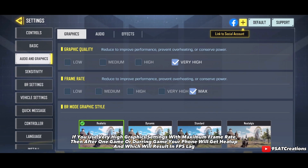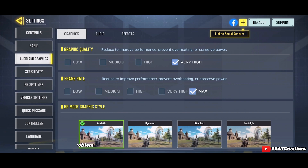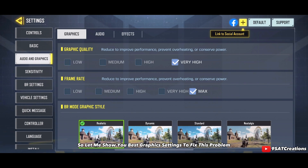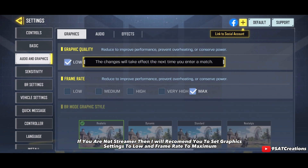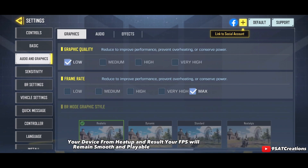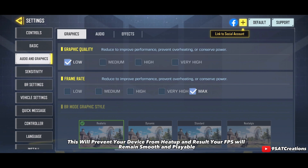Number five: game graphic settings. If you use very high graphic settings with maximum frame rate, your phone will heat up and cause FPS lag. If you are not a streamer, I recommend setting graphics to Low and frame rate to Maximum. This will prevent your device from heating up and keep your FPS smooth and playable.